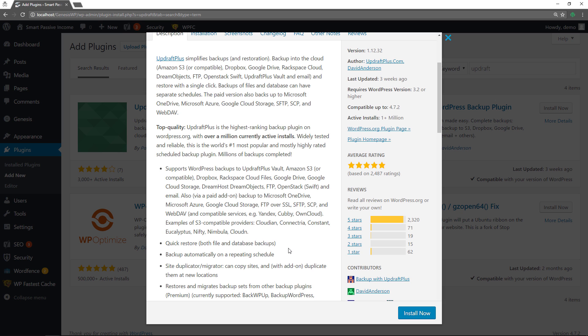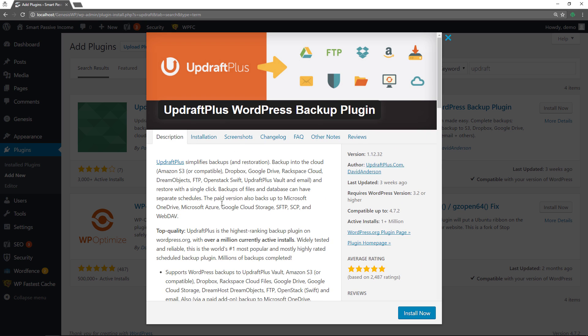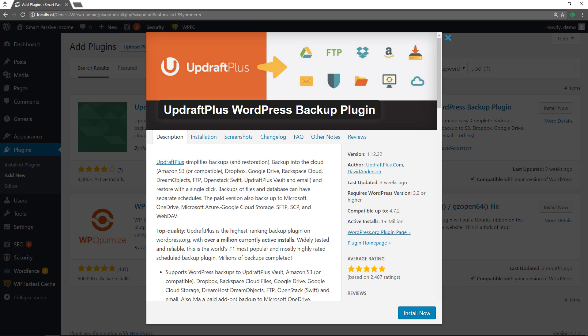You have support for a bunch of different types of platforms to send it to. Google Drive. I believe it has Dropbox as well. FTP, SSL. I mean you really have a lot of options here and it automates the process for you. It's really really good. They do have a pro version as well. So check that out.